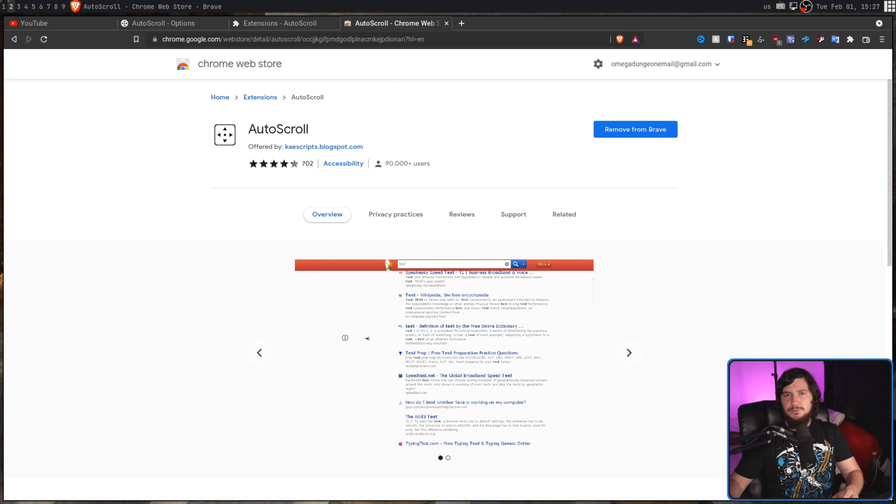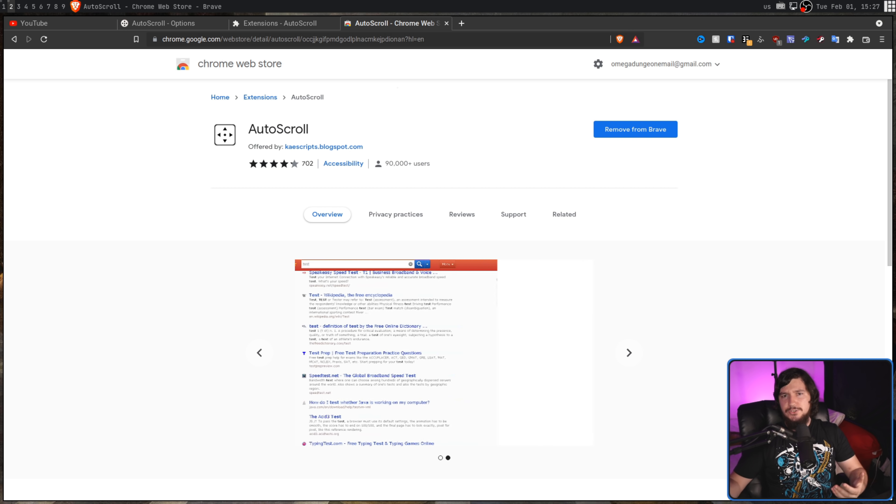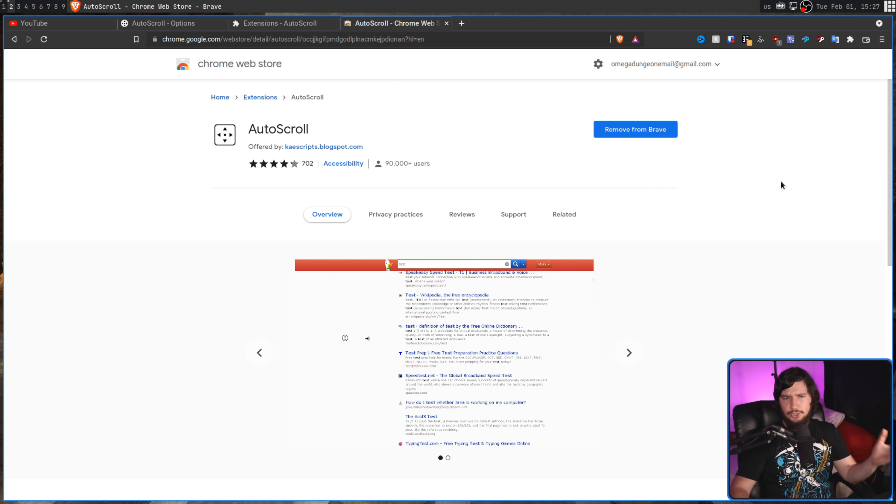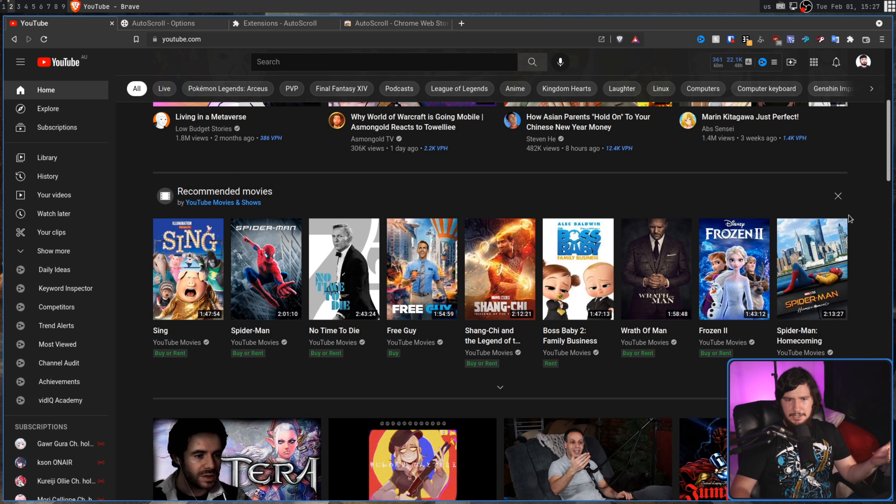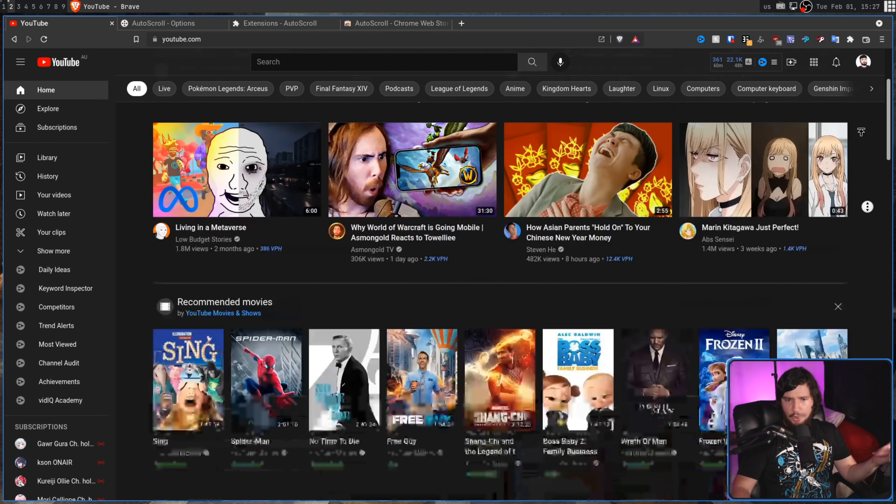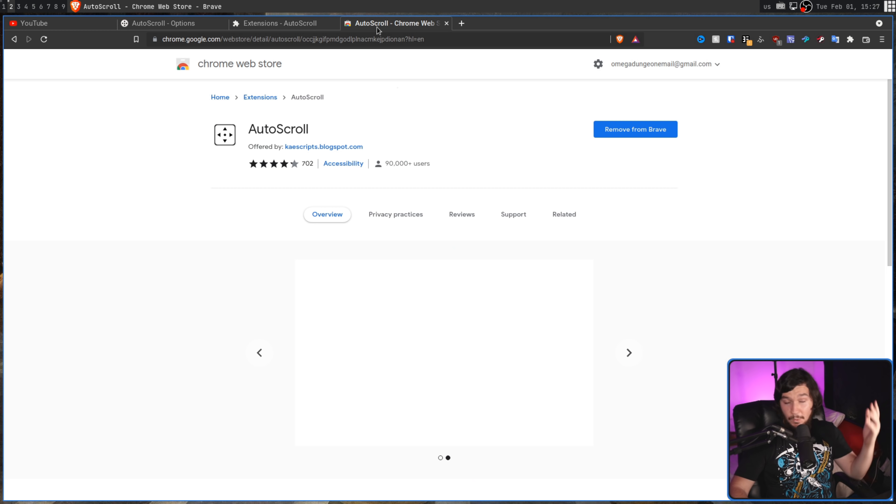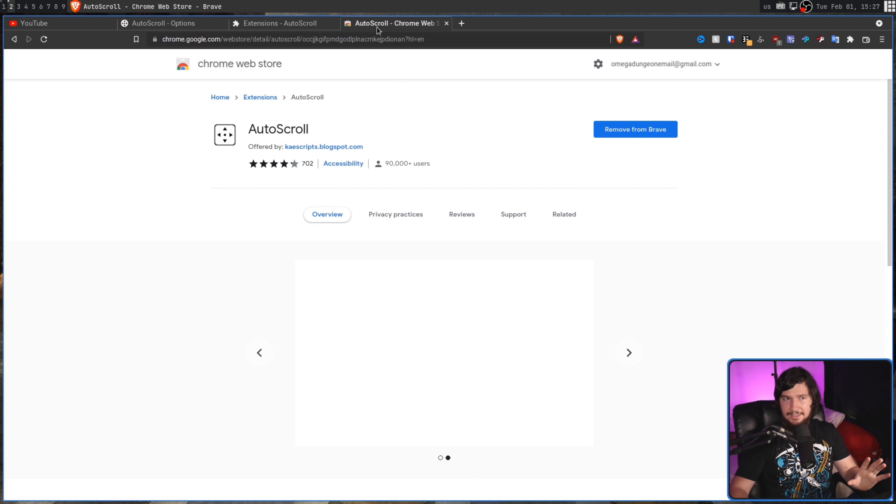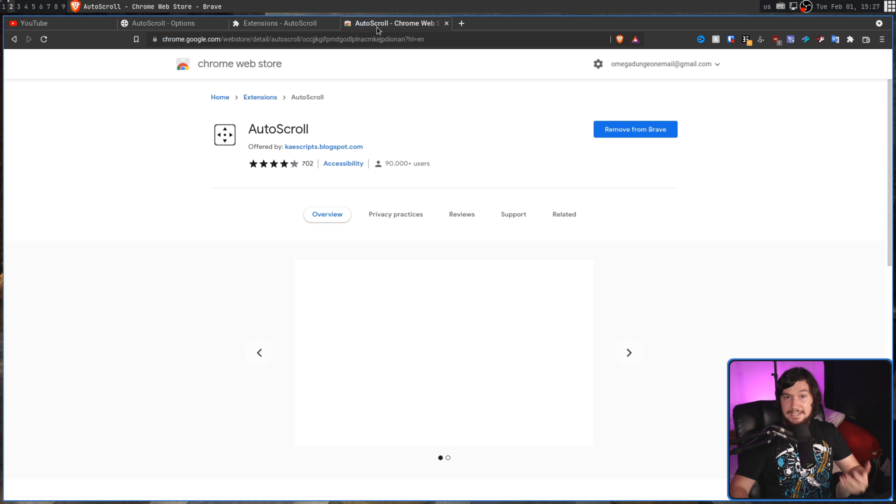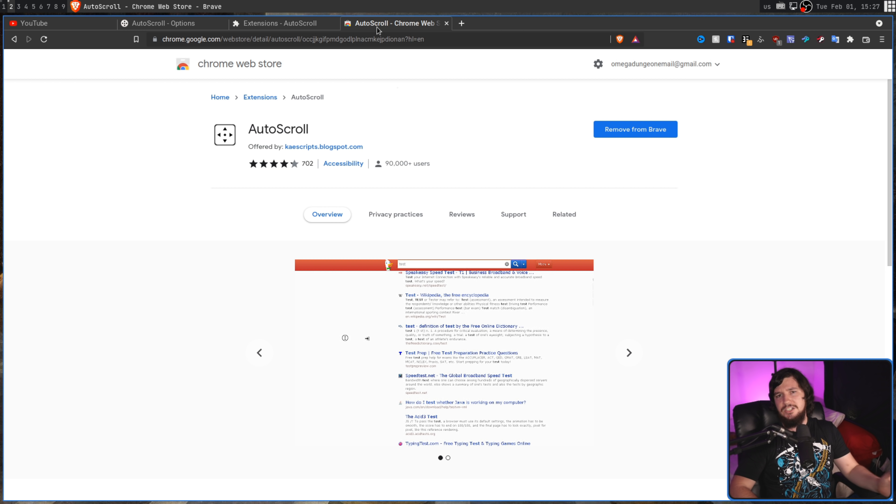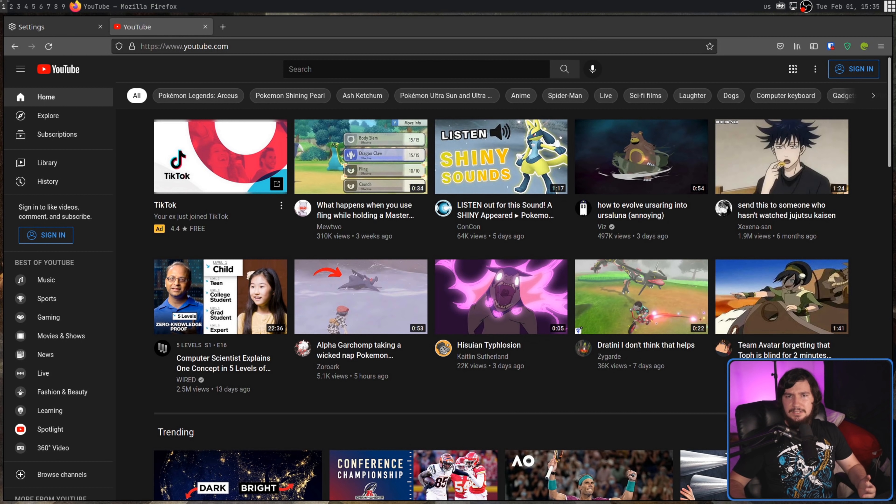Now, one thing to keep in mind is when you are using this extension, it won't work on every single page. For whatever reason, extensions don't run on the extension store, so right here I can't use it, but it is perfectly installed. I don't know why it's like that. Chromium's always been like that. Also, it doesn't work inside of PDFs, which is one place where you're likely going to actually want to use it.